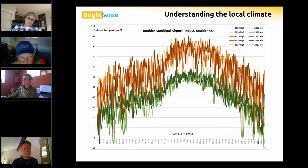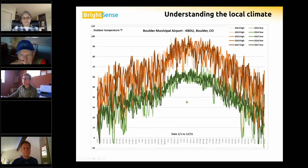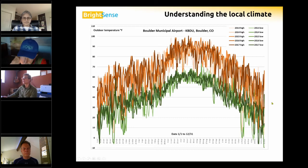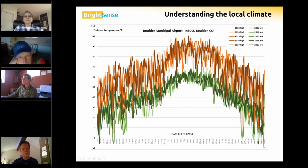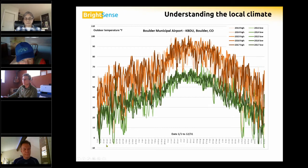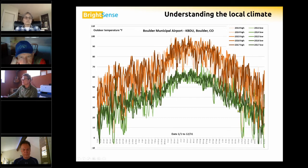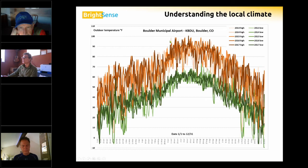With a boiler, you don't really care because it has access to natural gas. But with a heat pump, affected by outside climate, we want to know how cold it gets and for how long. This chart, recorded in Boulder over a number of years, shows the lowest temperatures — minus five degrees a few times, but only very briefly — and that it gets over 100 degrees, so we certainly need air conditioning.